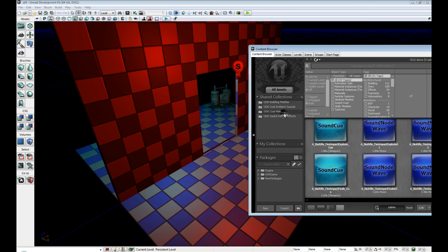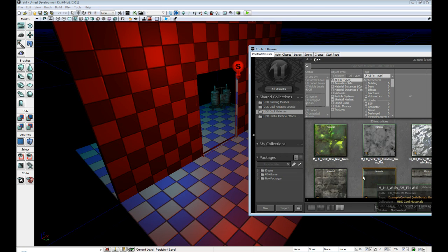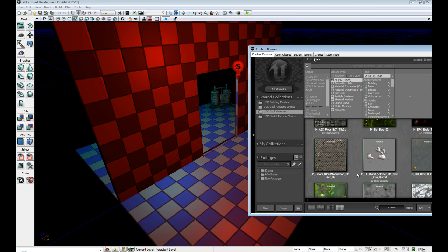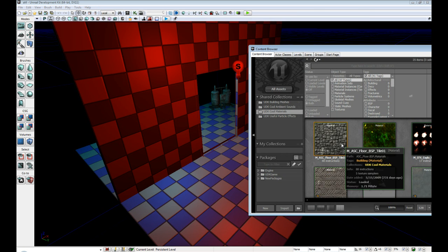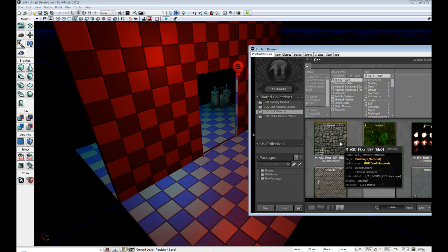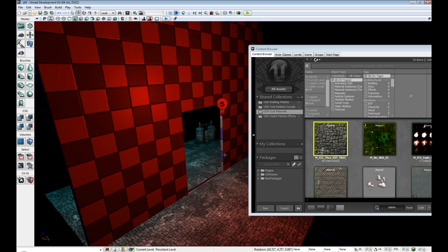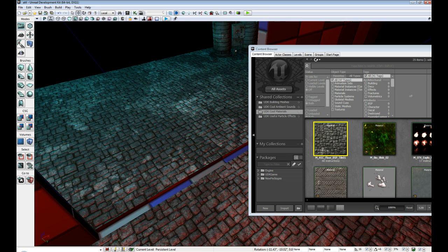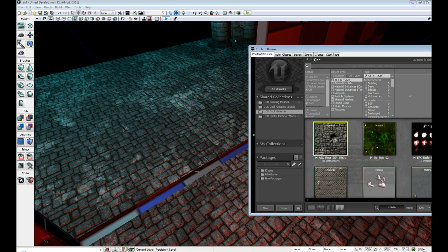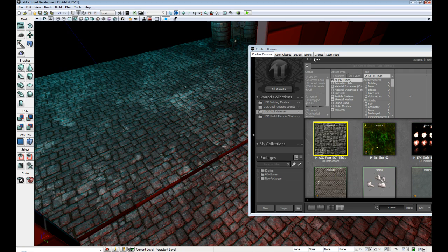Then select UDK Cool Materials and I'm going to select the very first material. I'm just going to drag and drop it onto the scene and get the other one really quick.